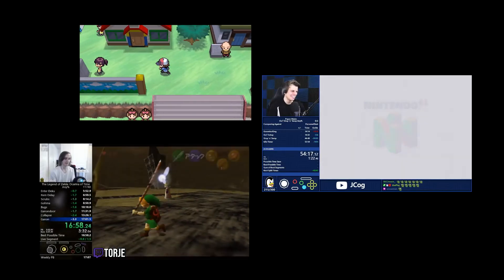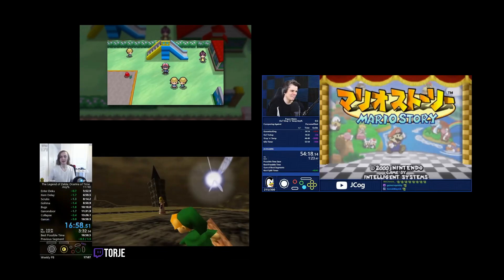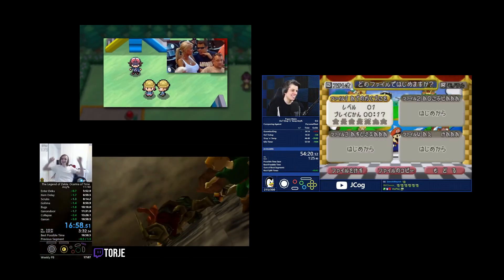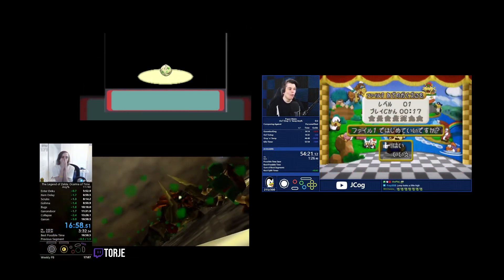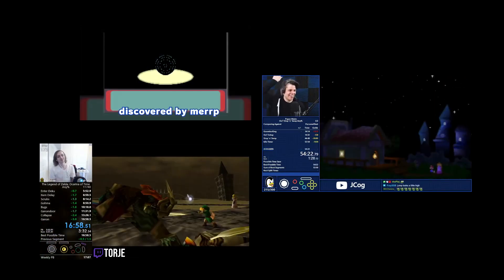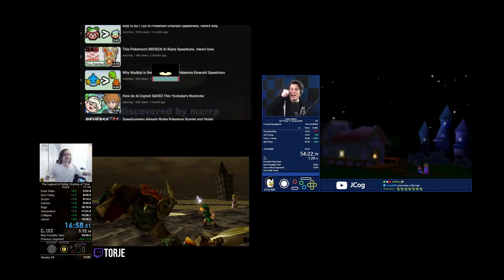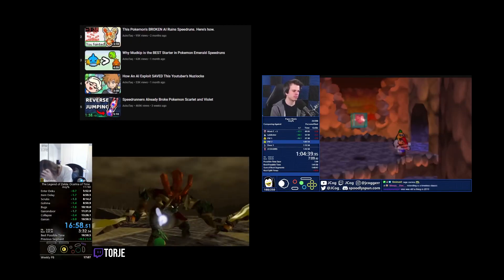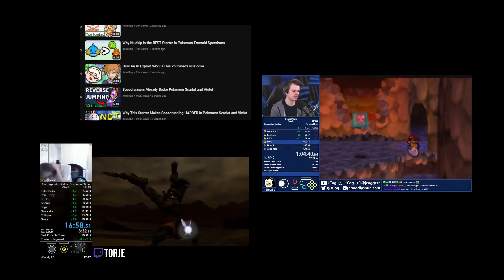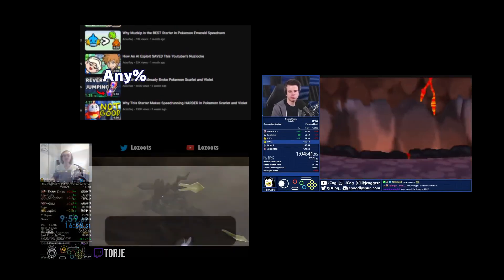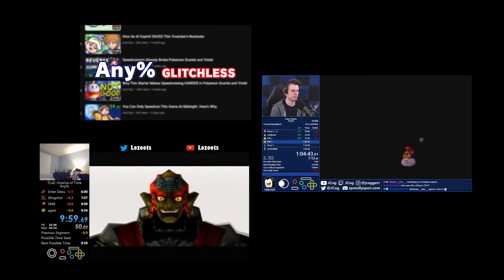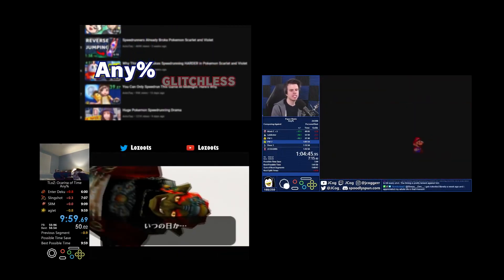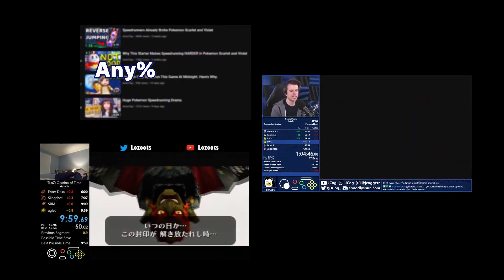Big shout out to the 3 videos I referenced earlier, and especially Akotak for bringing this glitch to my attention in particular. I'll leave all 3 of them in the description for you to check out, as I think we all have our own individual way of explaining this to give you a fuller picture. Anyway, that's it from me. Until next time, have a good one everybody.